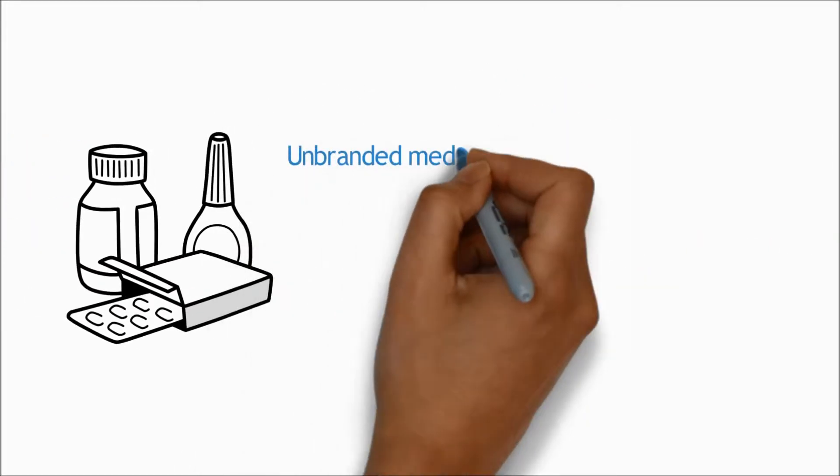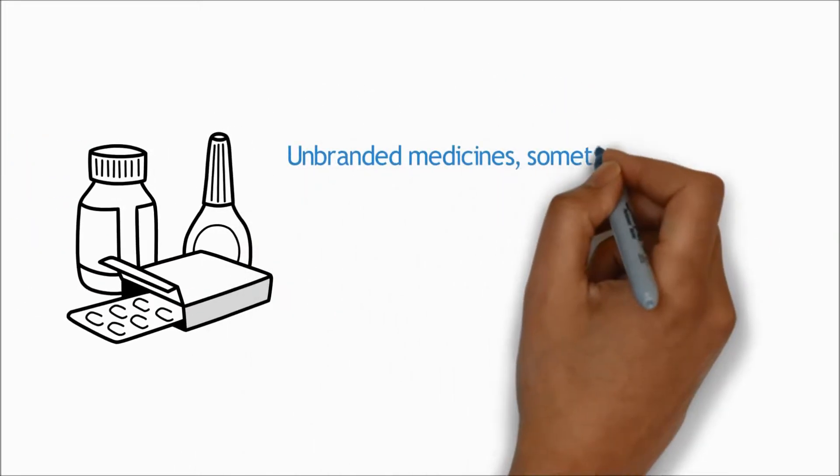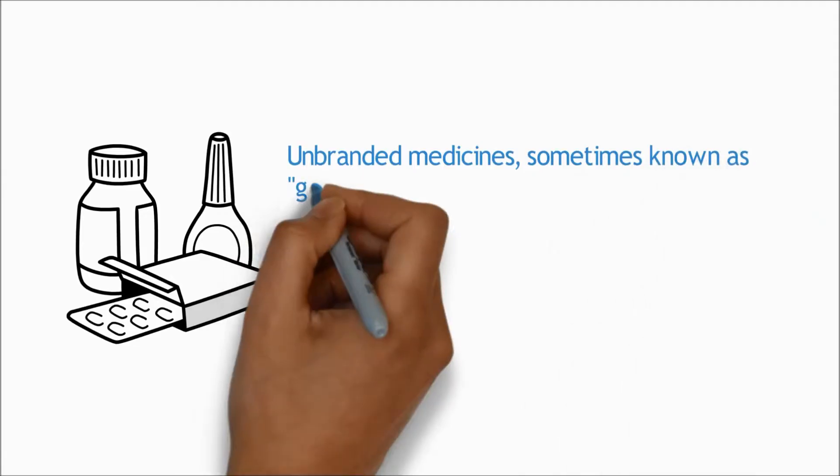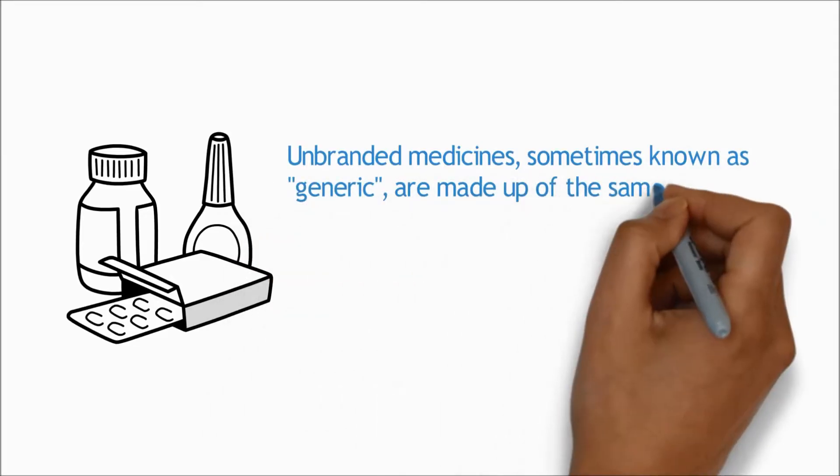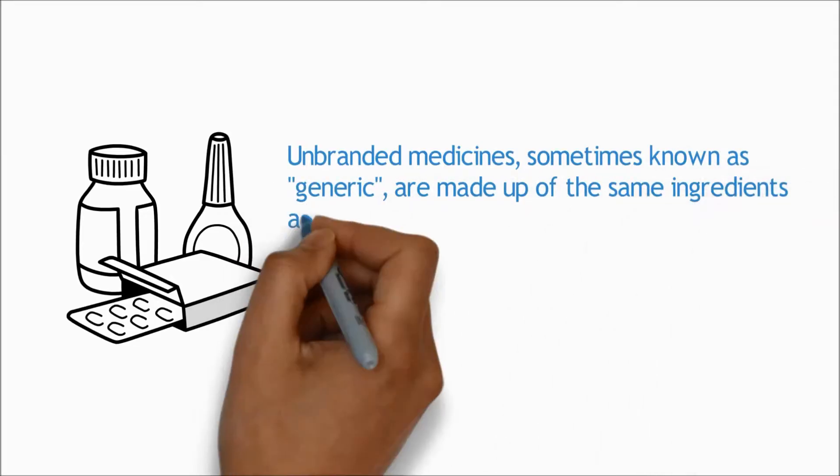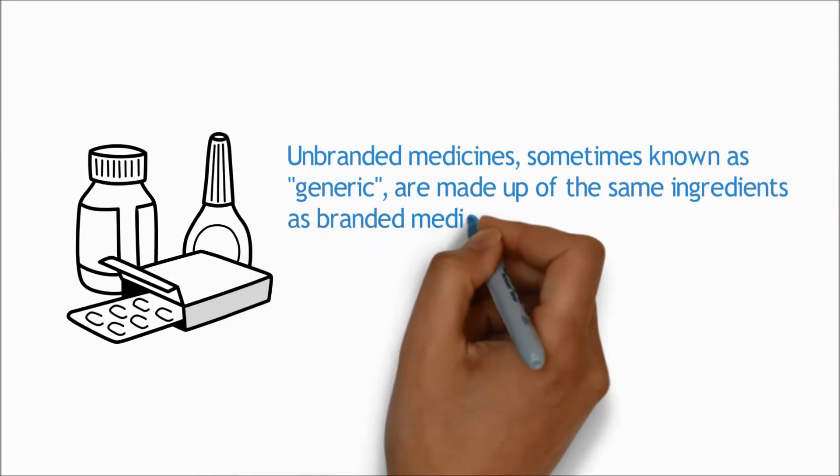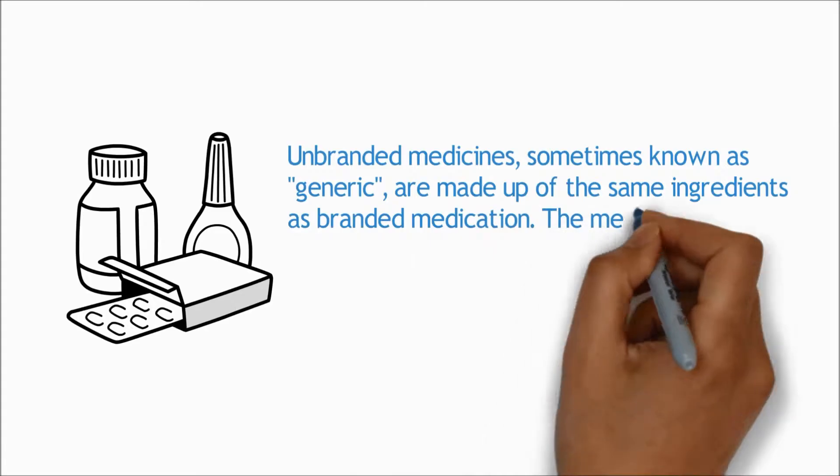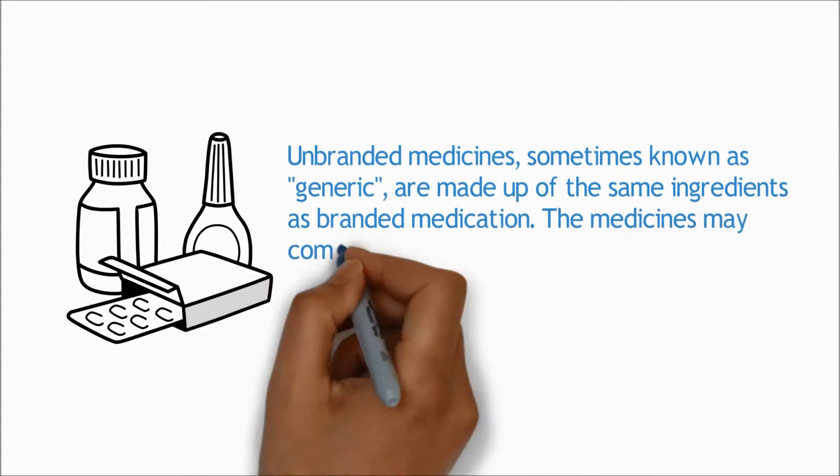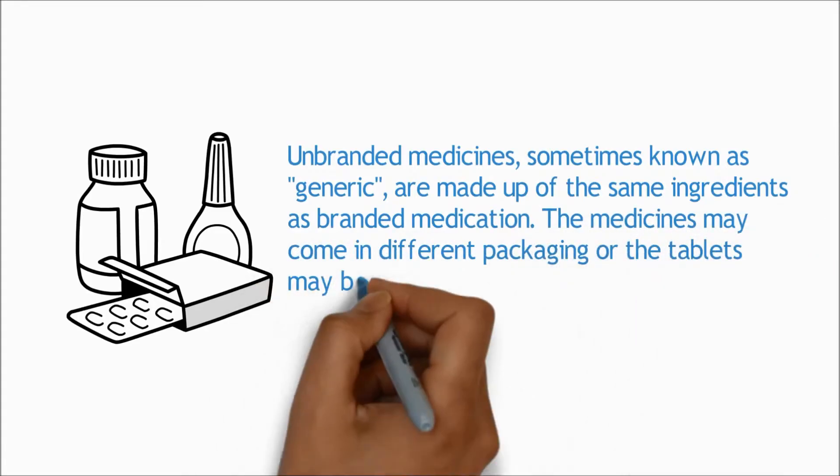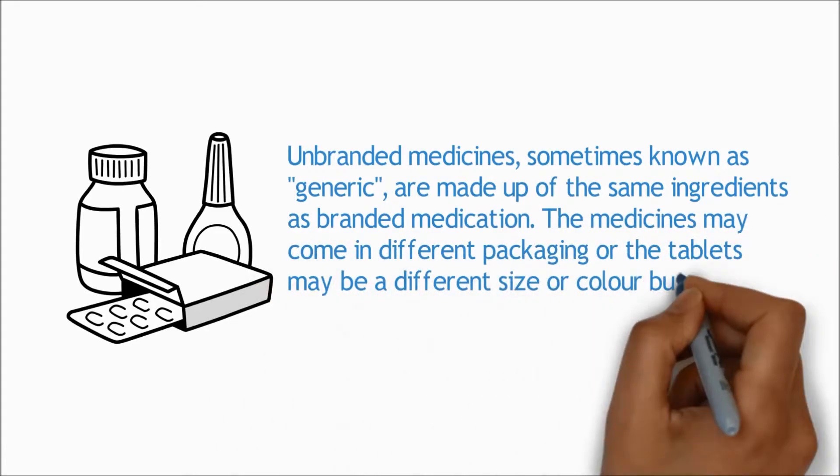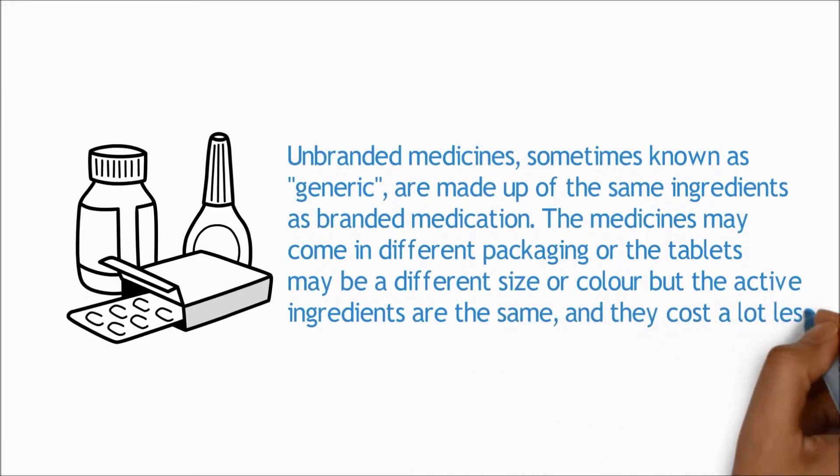Unbranded medicines, sometimes known as generic, are made up of the same ingredients as branded medication. The medicines may come in different packaging or the tablets might be a different size or colour, but the active ingredients are the same and they cost a lot less.